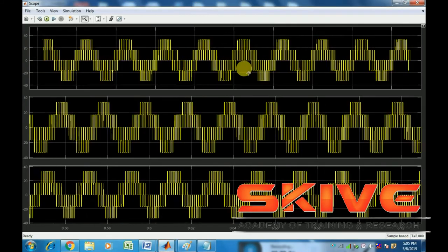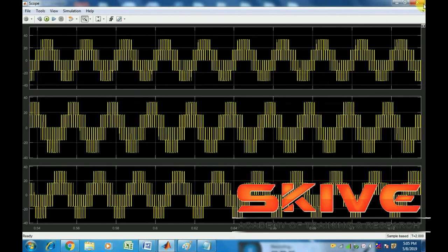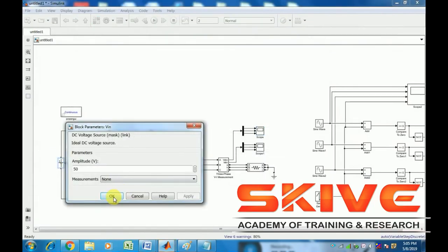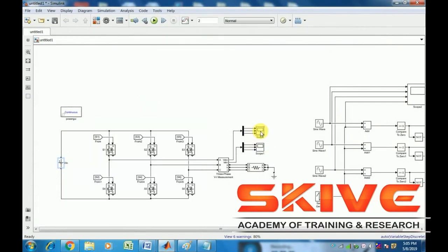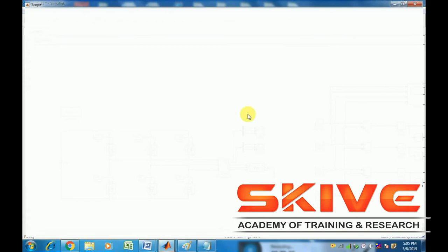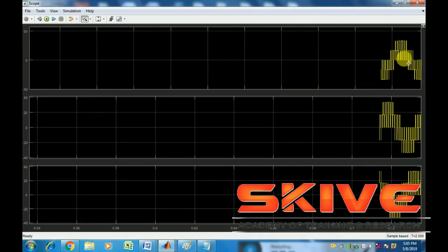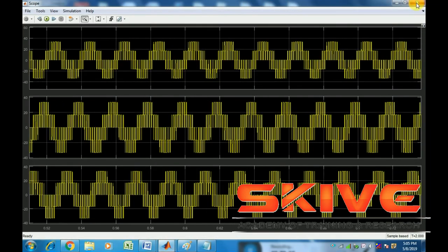This shows the three-phase voltage: input voltage versus output voltage.